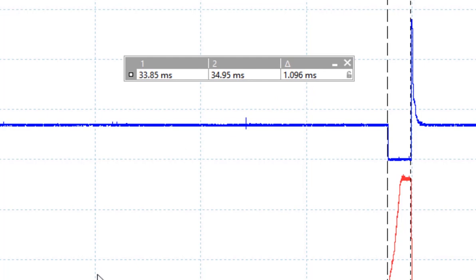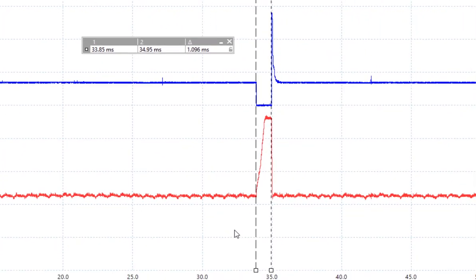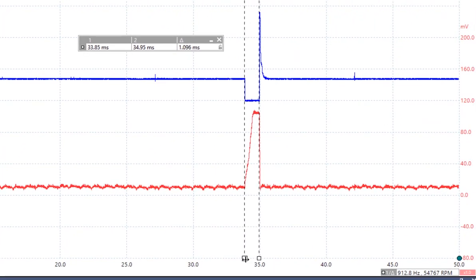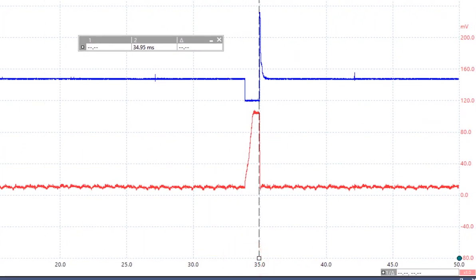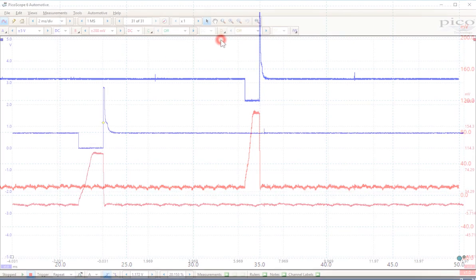There are two ways to clear your time marker off of the screen. One, you can take the markers and just drag them off to the left or off to the right, or you can just click the X in the legend box.